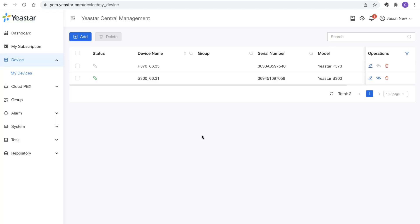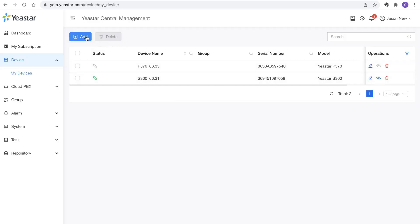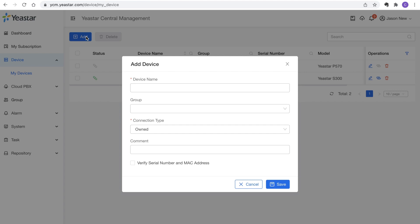Currently I've got two hardware systems registered on this platform already — a P570 and an S300. So, how do we set up the remote connection with those hardware PBXs? Pretty simple. On the left side corner, you can see a blue button. Click on it and you'll get a pop-up. On this pop-up, you just need to enter some details — it's like a fill in the blank. You'll need to provide a device name, connection type, and optionally a comment. And one more step is to verify the serial number and MAC address.